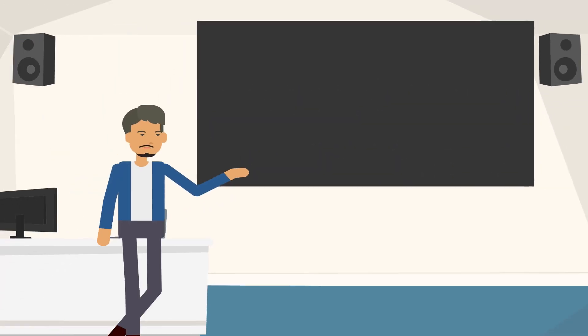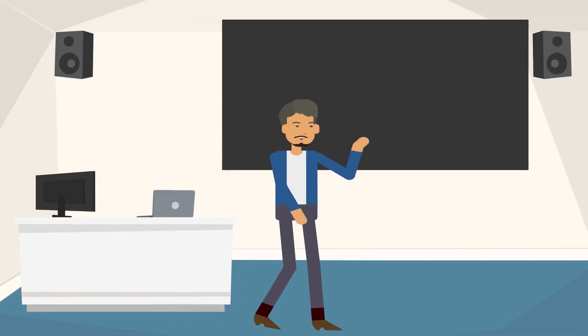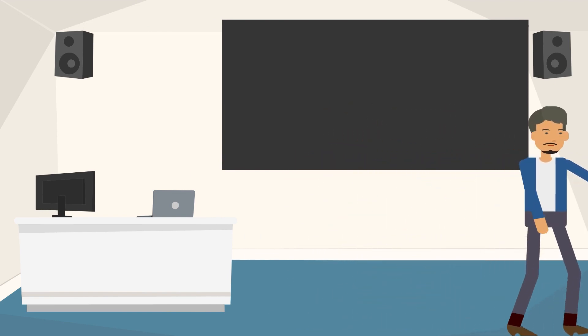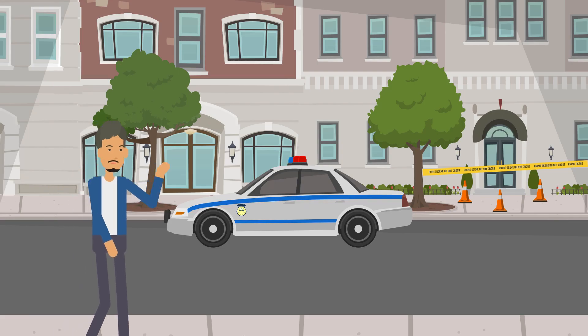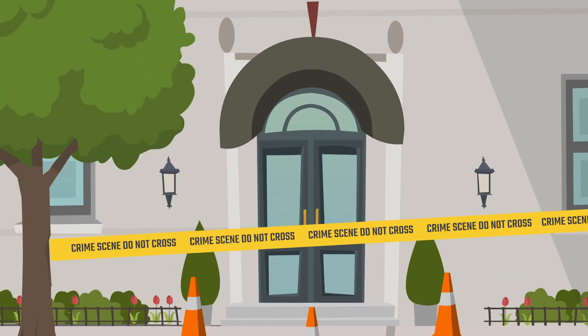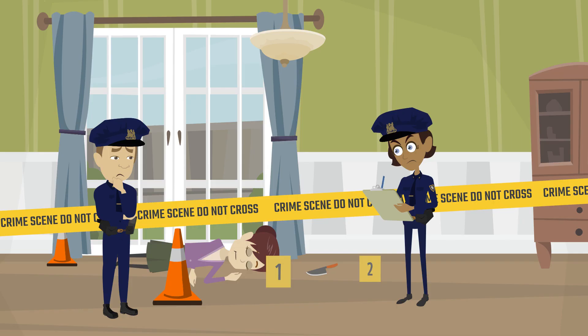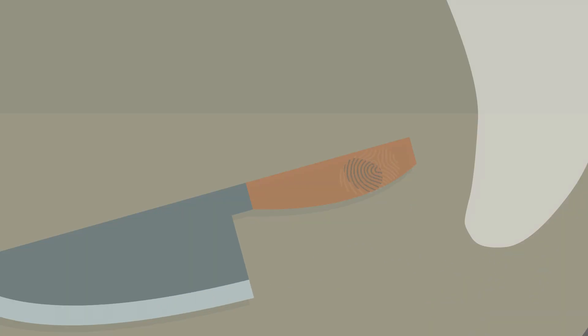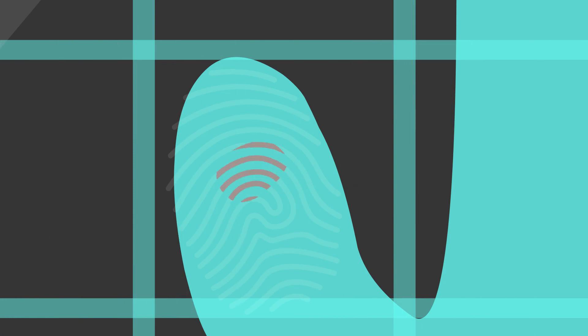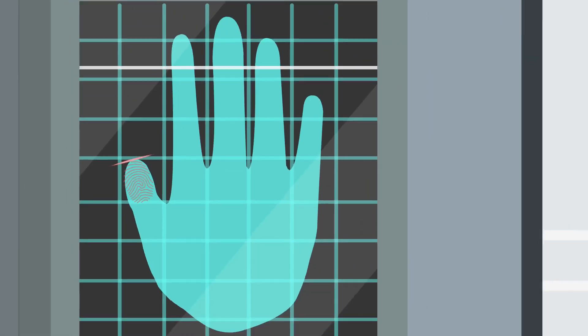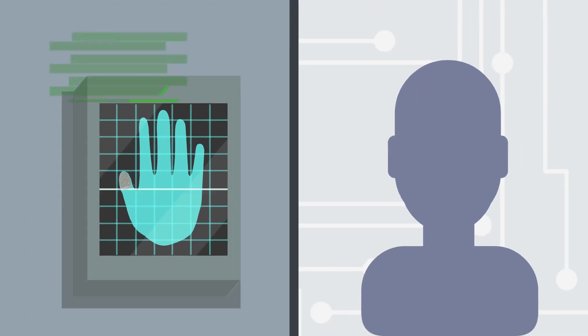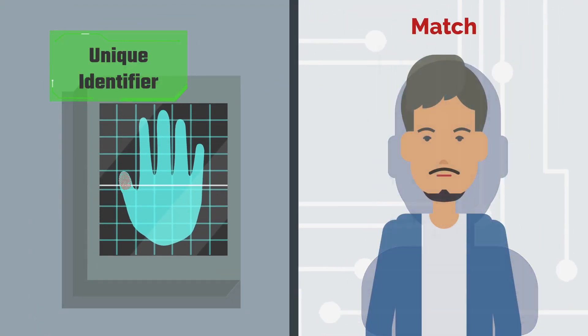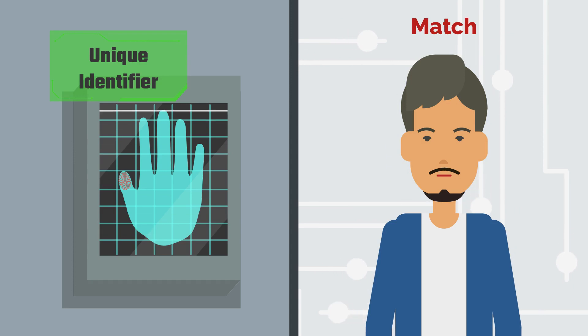Let's take a live scenario. If you have ever watched any crime investigation, be it in movies, TV shows, the first thing that an investigation team does is to look for any potential fingerprints. If they find one, they will try to match that with their existing database to find any matches.